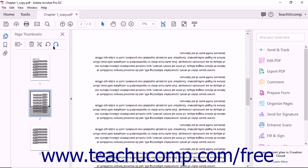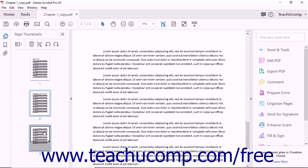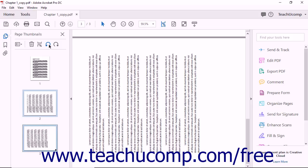To rotate multiple pages at the same time using the Page Thumbnails panel, you must first select multiple thumbnails. You can select more than one thumbnail image by using the Ctrl key on your keyboard. Simply hold down the Ctrl key while using your mouse to click on the thumbnails that you want to select. When you have selected all of the pages you want to rotate, release the Ctrl key. All of the selected thumbnails will be highlighted with a blue border. Clicking either Rotate button at the top of the Page Thumbnails panel will rotate all of the selected pages in the same direction at the same time.